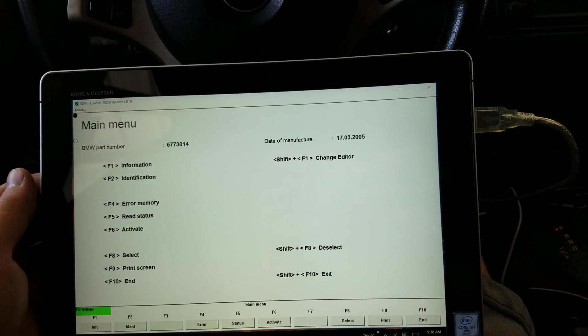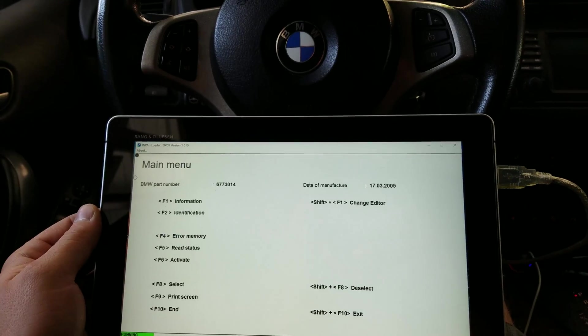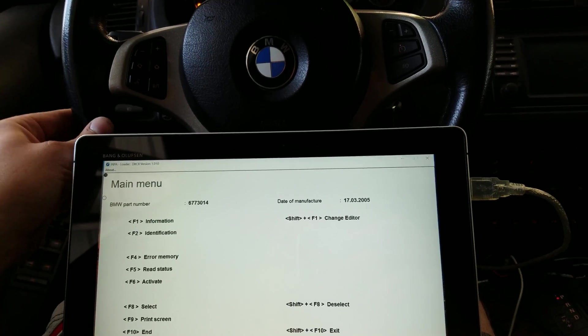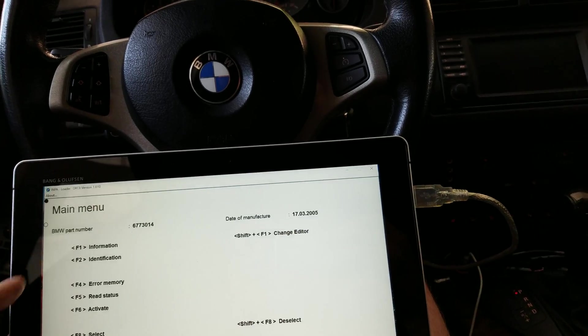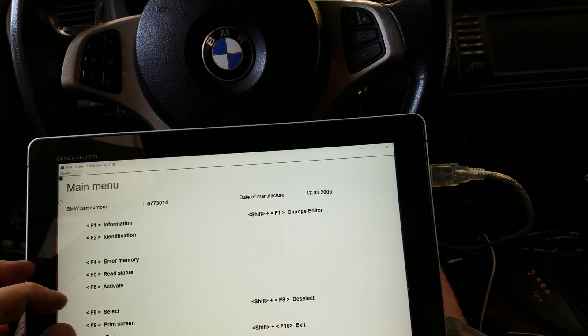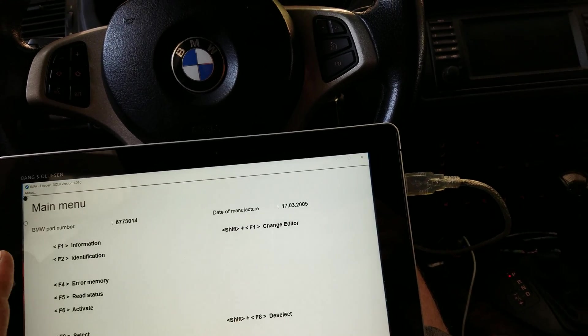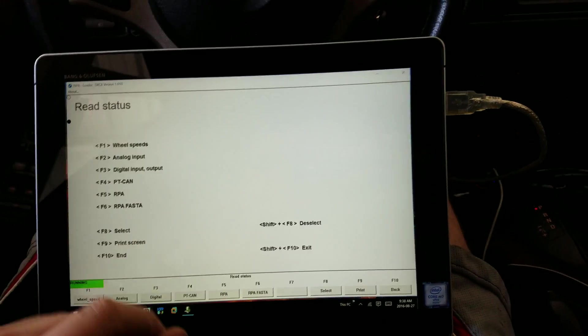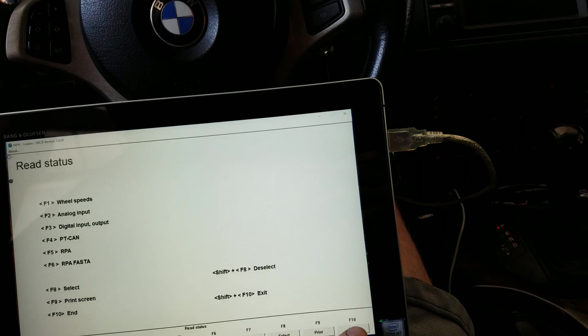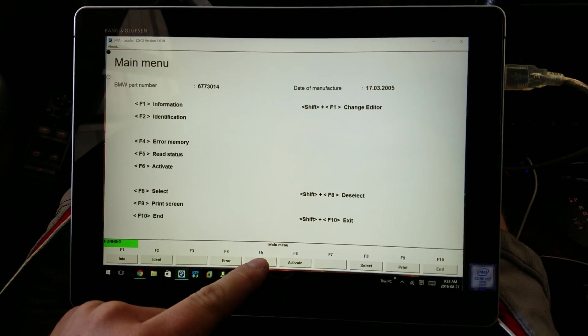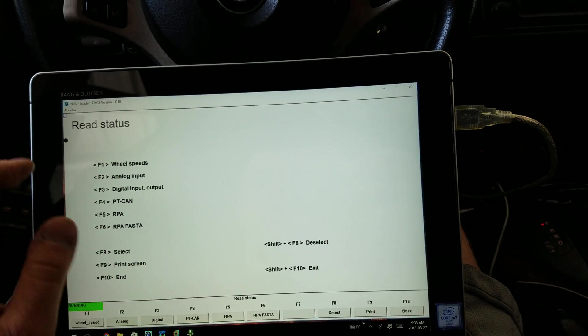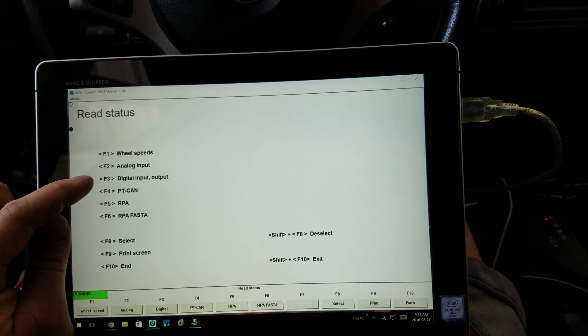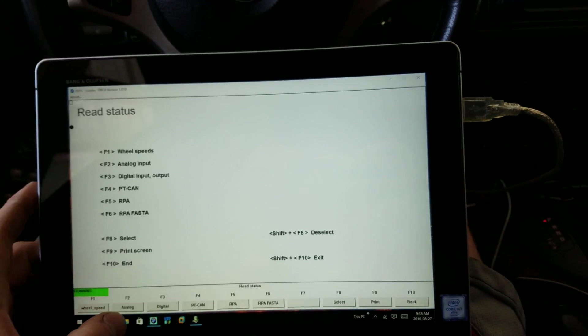Alright, so we're first going to read the status of the settings of our steering angle sensor. We're going to hit F5. Let's go back, we're going to hit F5. We need to get analog input.